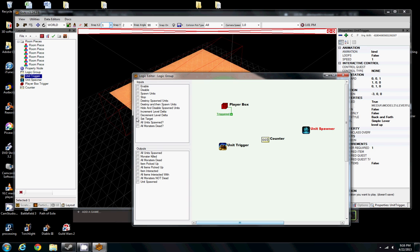So it's going to spawn one monster. If we set it to like spawn 10 down in that unit spawner property, it'll spawn 10 when we tell it to spawn these units.